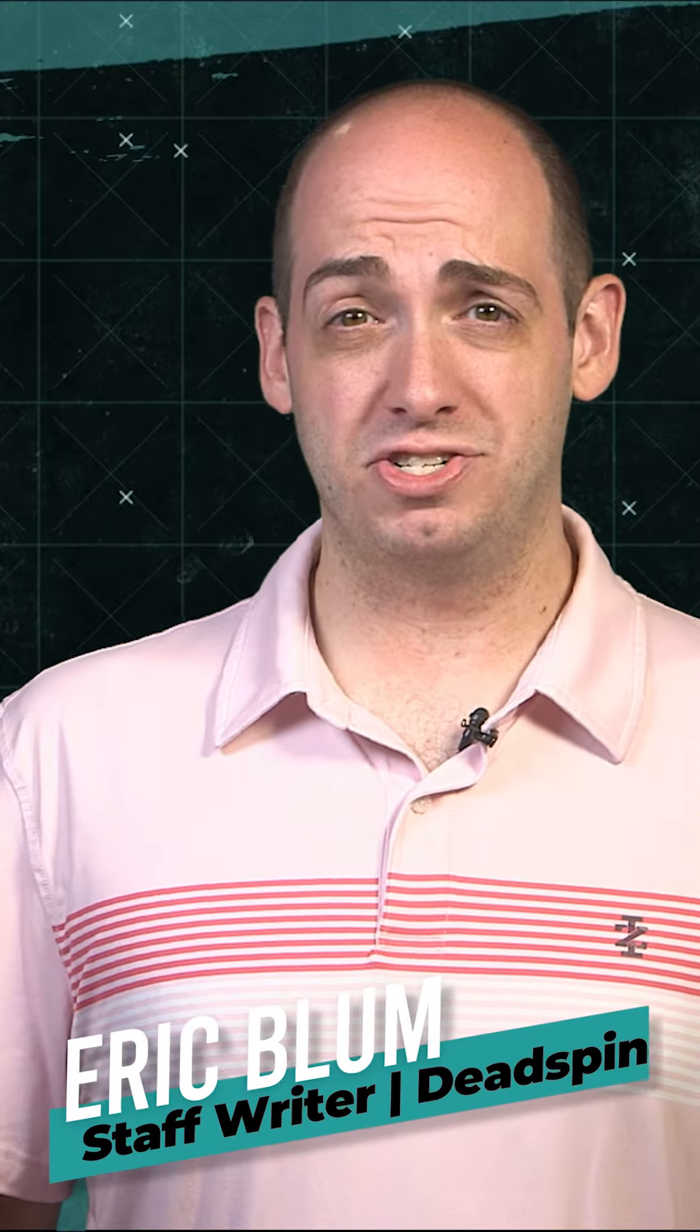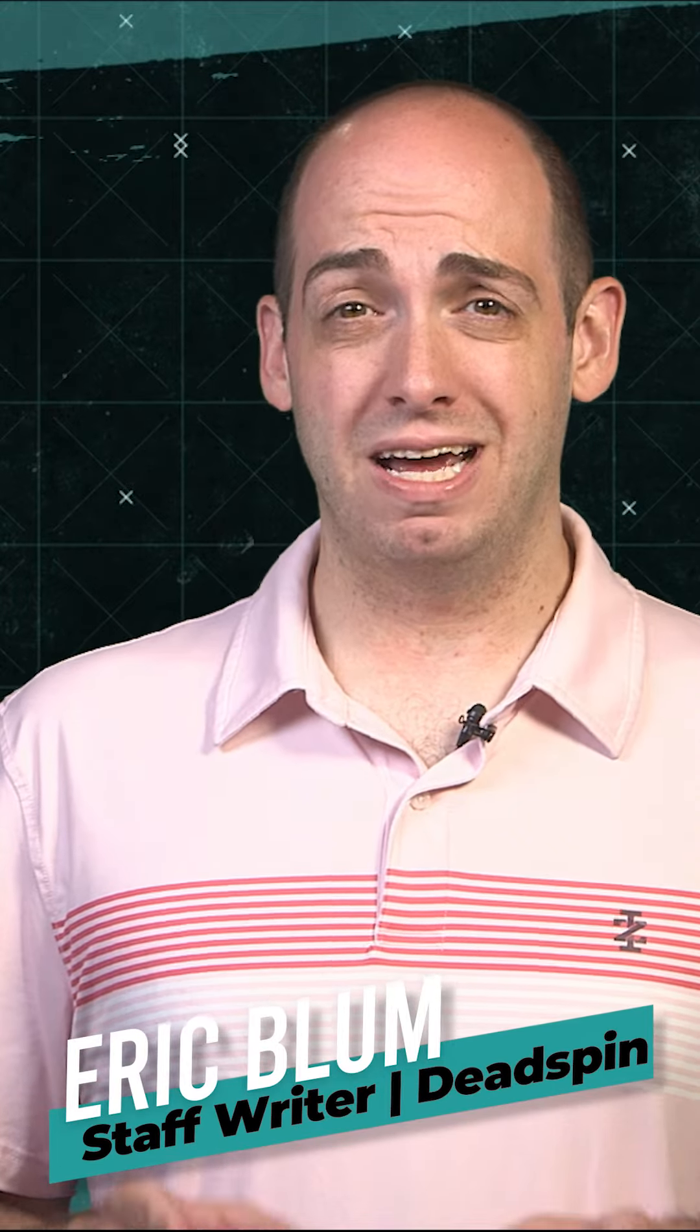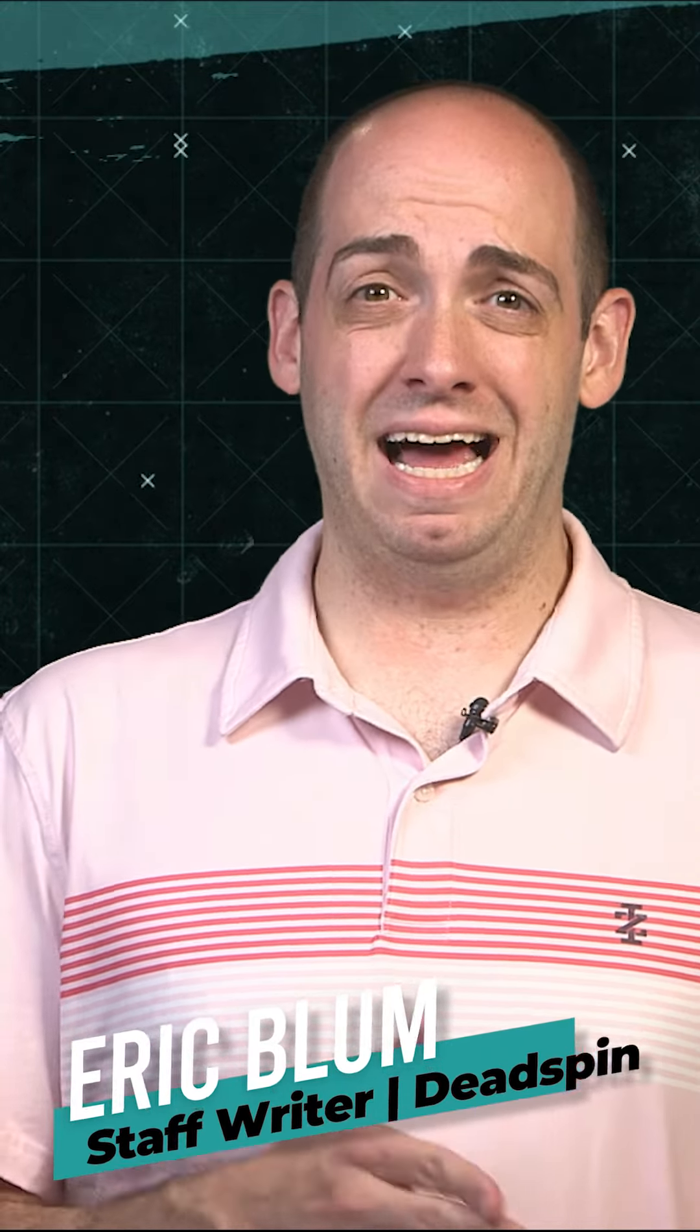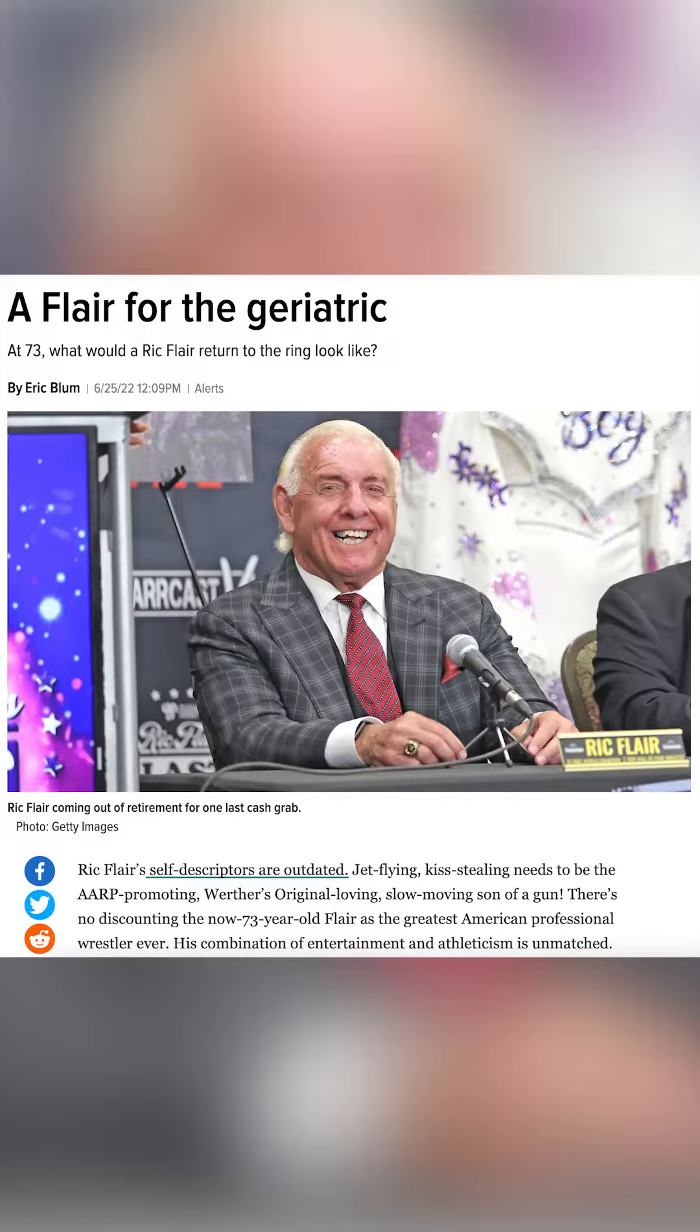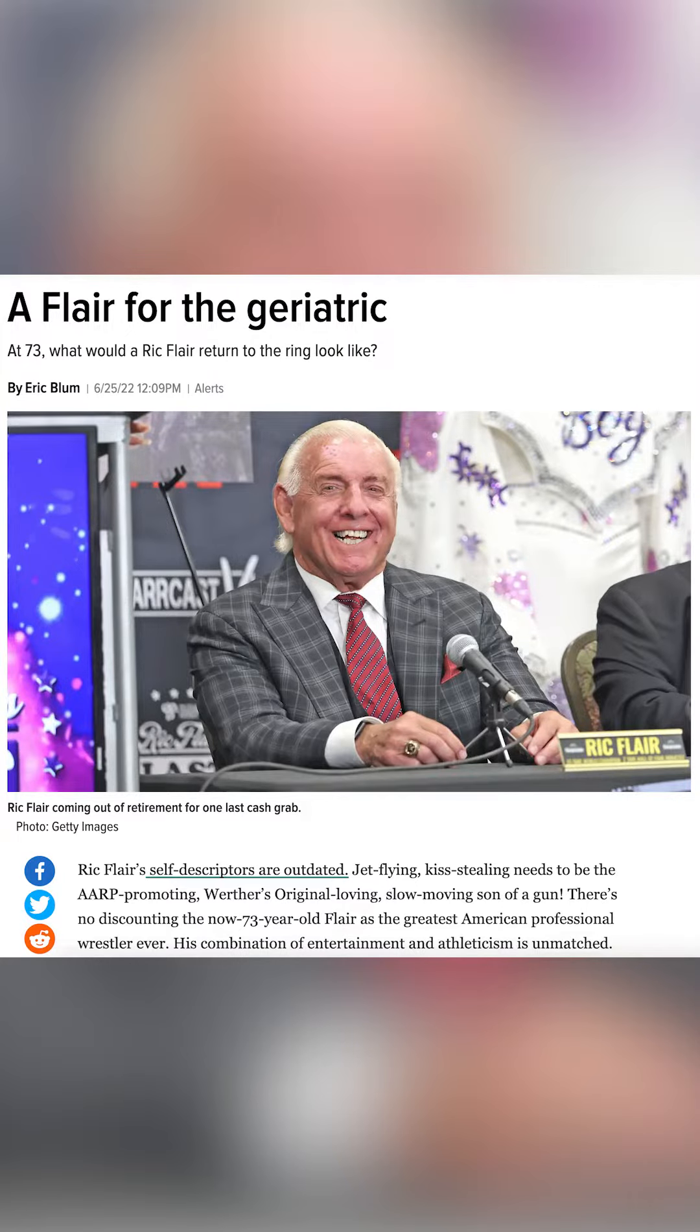At 73 years old, wrestling legend Ric Flair is going to have his last match later this month. Ric Flair is the greatest North American wrestler of all time, but he qualified for AARP 18 years ago.